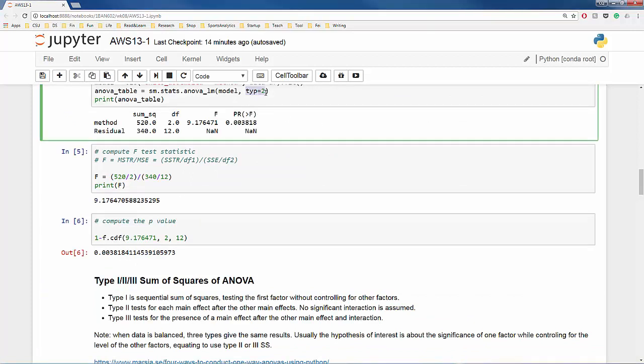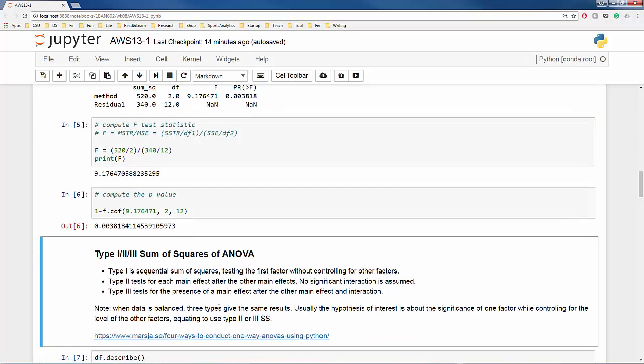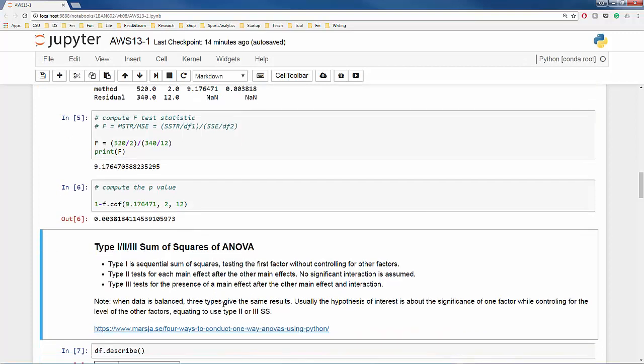You may wonder what TYP equals 2 means. Here I will not go into the details. If you are interested, feel free to check out the meaning of type 1, 2, and 3 sum of squares for ANOVA.